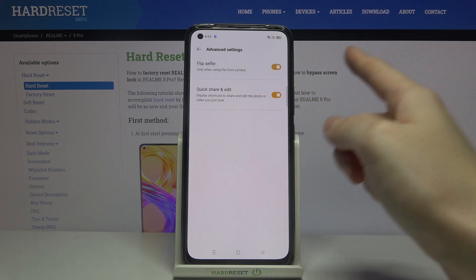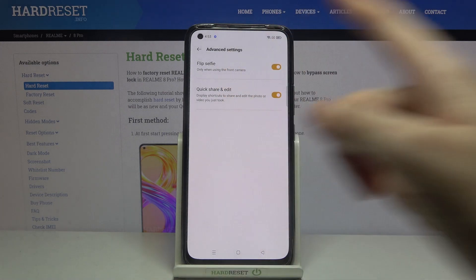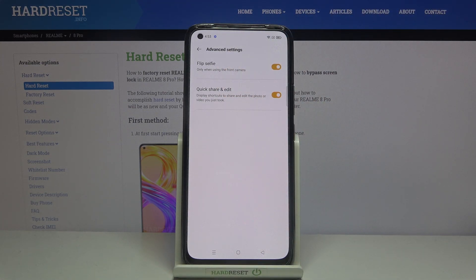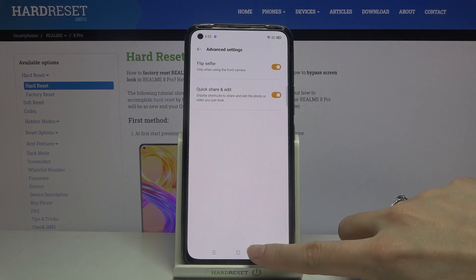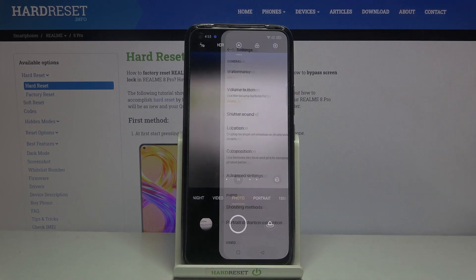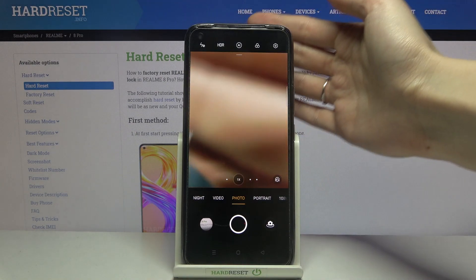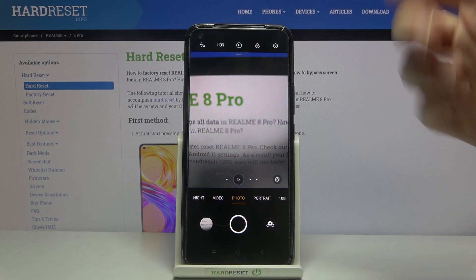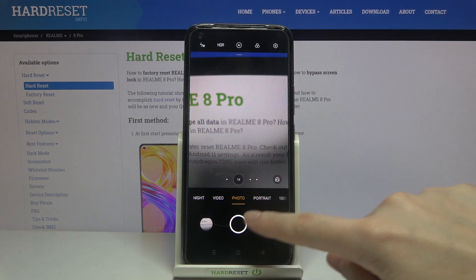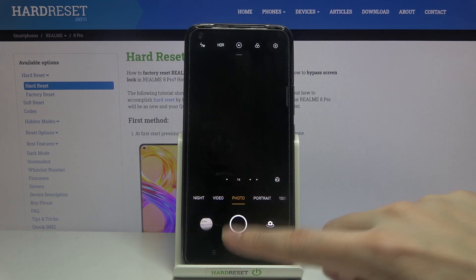We also have a short information from the device that this only works when we use the front camera, so only for selfies. So if you need this, you have to remember to go back to the camera and change it from the back to the front one by using the button on the right. And that's all.